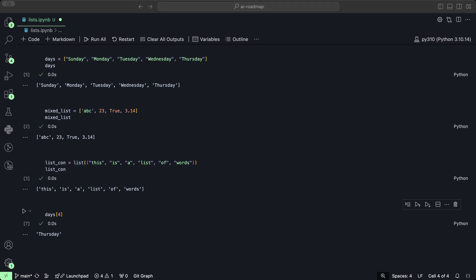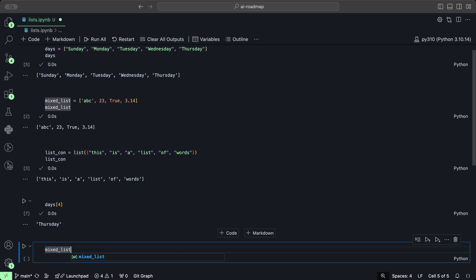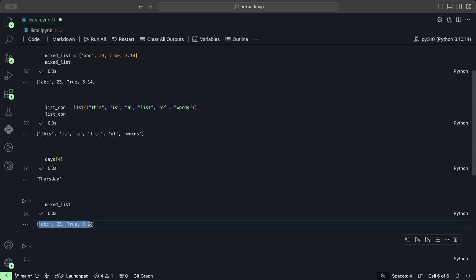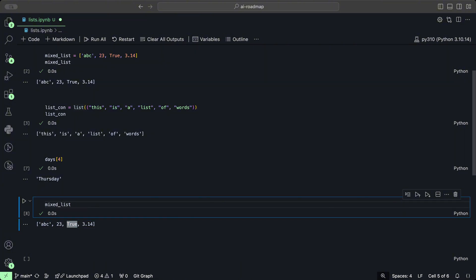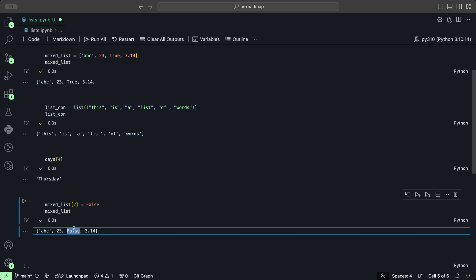Python lists are mutable, meaning you can change their elements. Let's go back to our previous list, the mixed list. We could change these elements that are in this list. Let's say we want to change the true element to false. This is going to be our zero, one, two, and third element, which has an index of two. Let's select that using the bracket notation and assign that the value of false instead. We now have the value false.